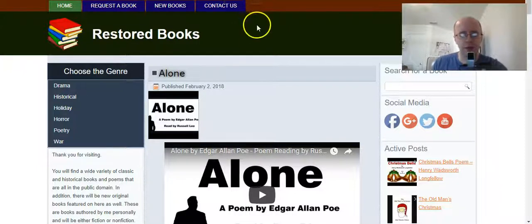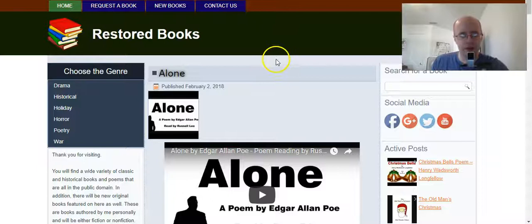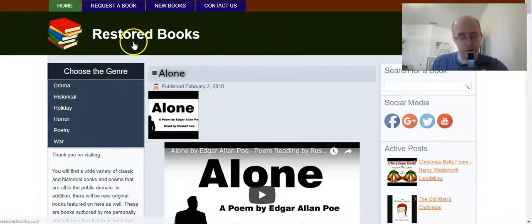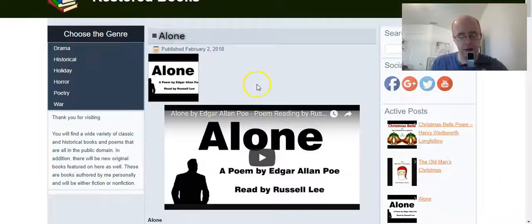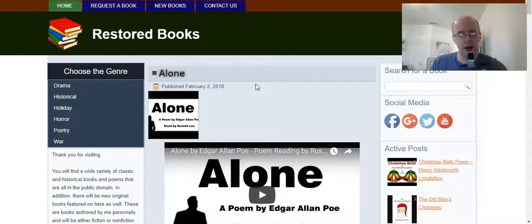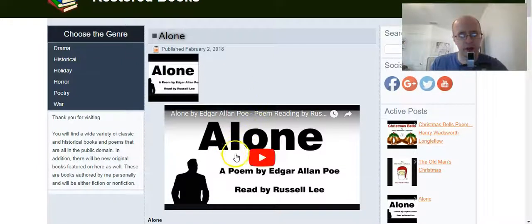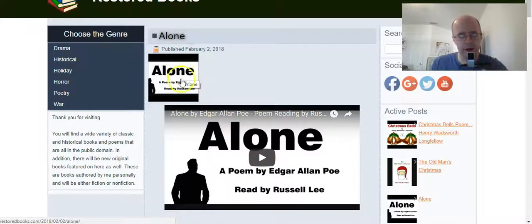Now you might wonder why I would want to do that. In this case, there's a website I'm building called restoredbooks.com and I'm going to have video content in the blog post, and the thumbnail for the video matches the thumbnail for the image and it looks a little weird having both of those.